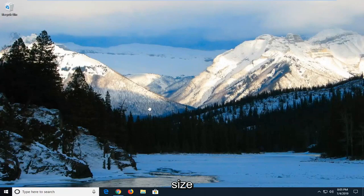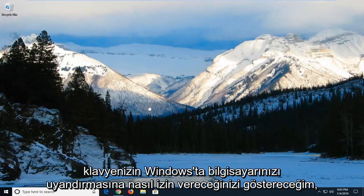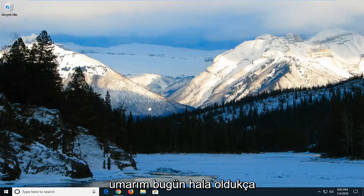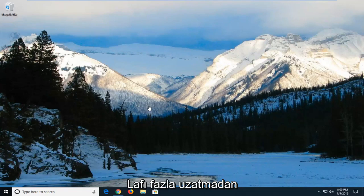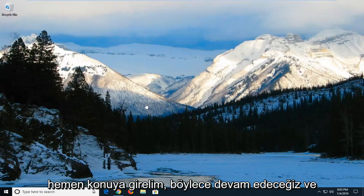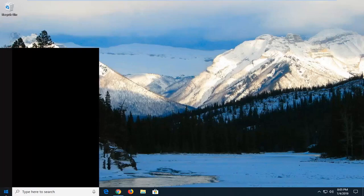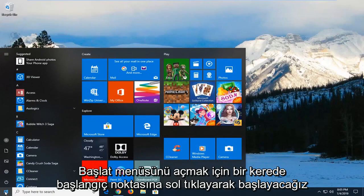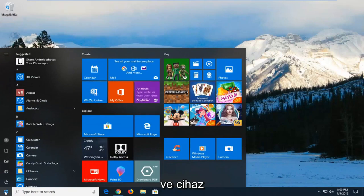In today's tutorial, I'm going to show you how to allow your keyboard to wake up your computer in Windows. This should be pretty straightforward. Without further ado, let's jump right into it. We're going to start by left-clicking on the start button to open the start menu.